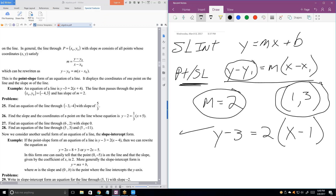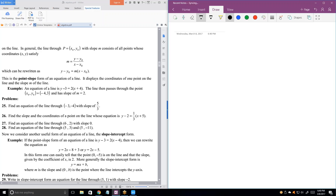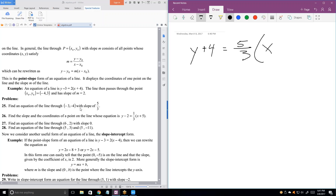Let's look at problem 25. I'm going to erase that. Problem 25 is just like we just had — they give us the slope and they tell us a point that the line goes through. What is its point slope equation of the line? Y minus 4 — minus a minus — so plus 4 equals 5 thirds times X plus 3.